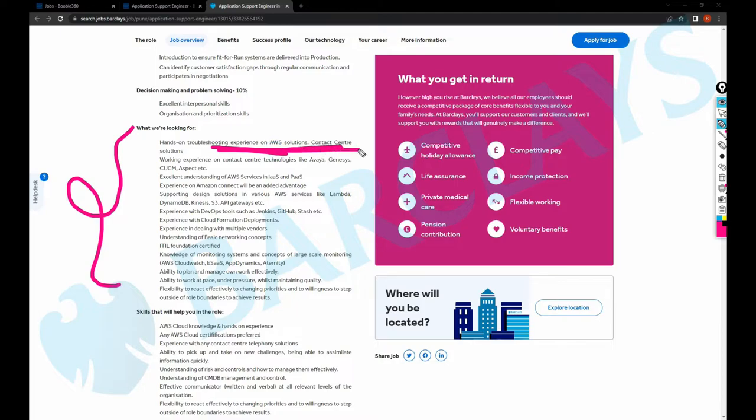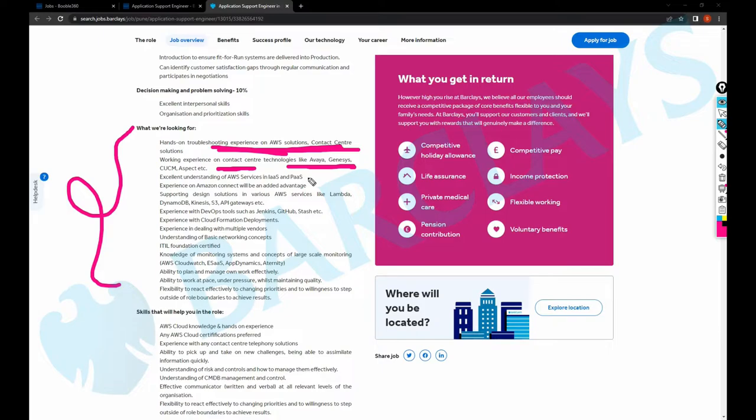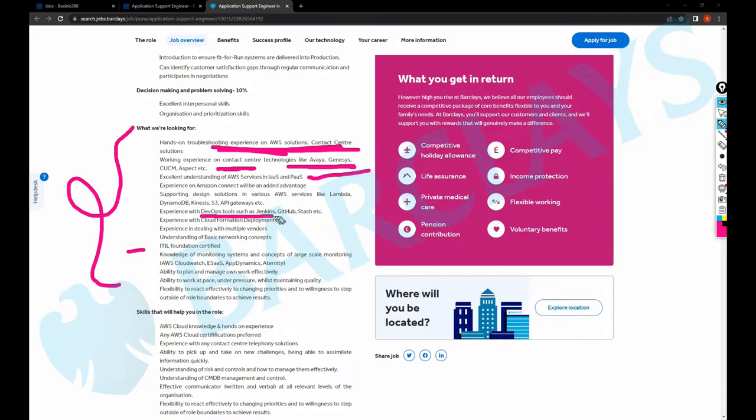Preferably contact center experience, and also you need to have Avaya, Genesys, or CUCM Aspect technologies awareness or knowledge. Excellent understanding of AWS. It was already mentioned ITIL foundation certified AWS, and DevOps tools such as Jenkins, GitHub, Stash.